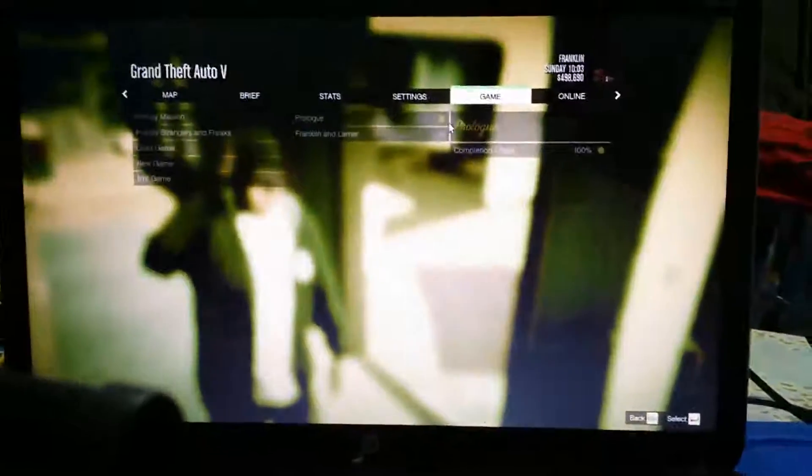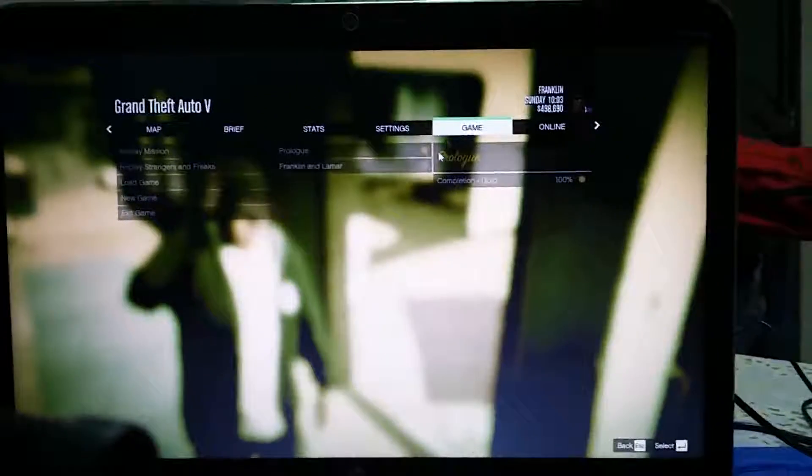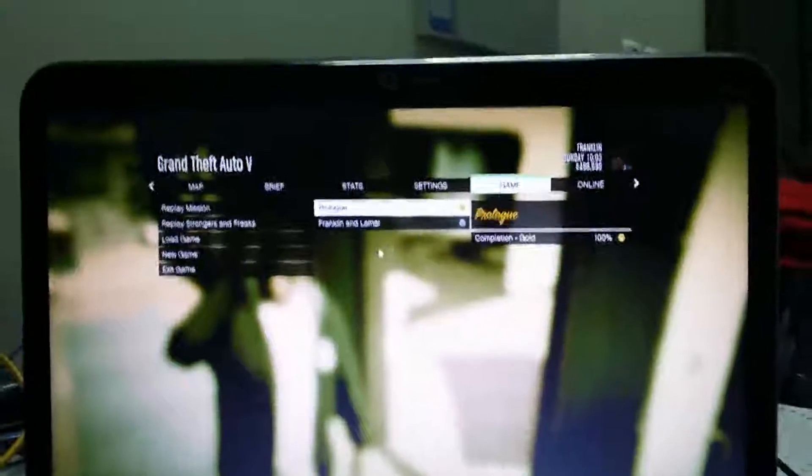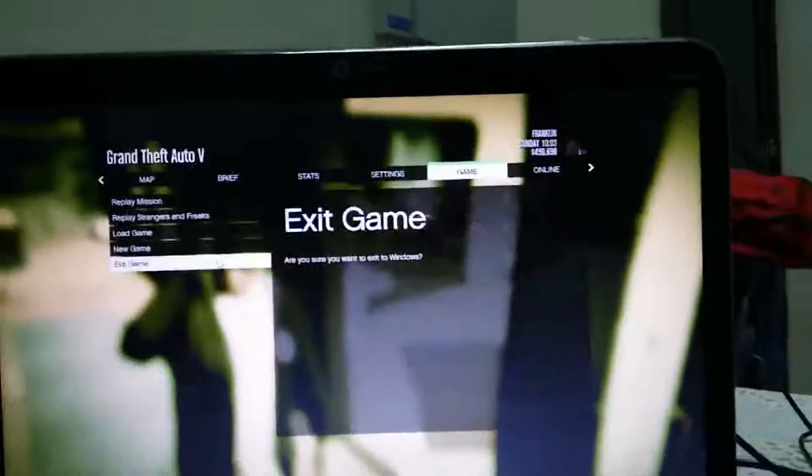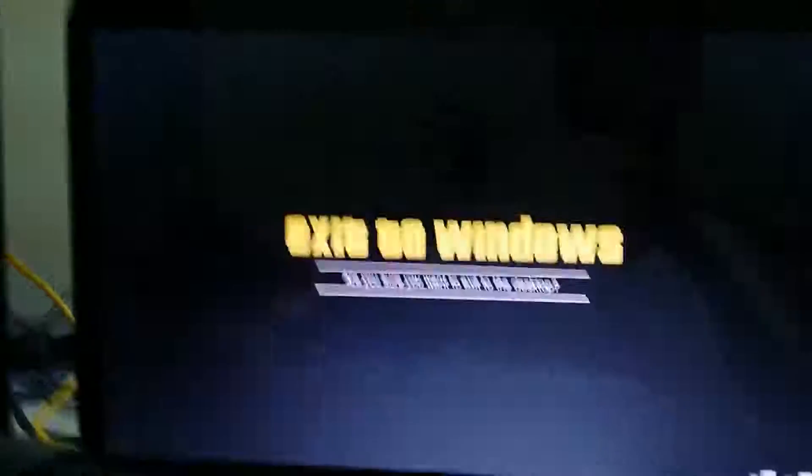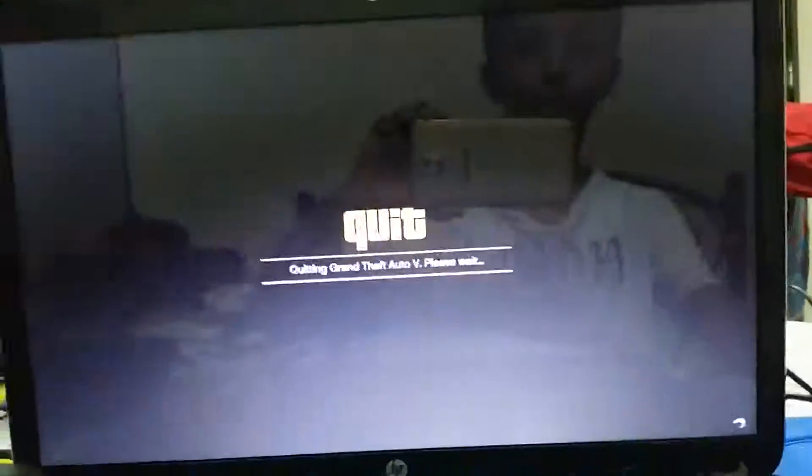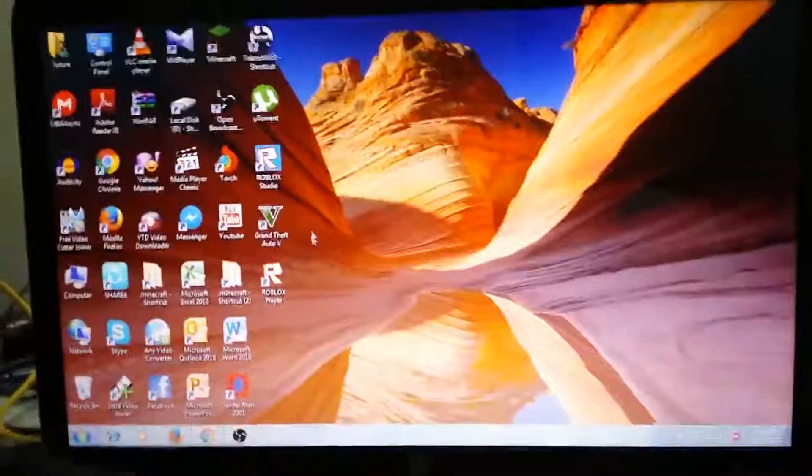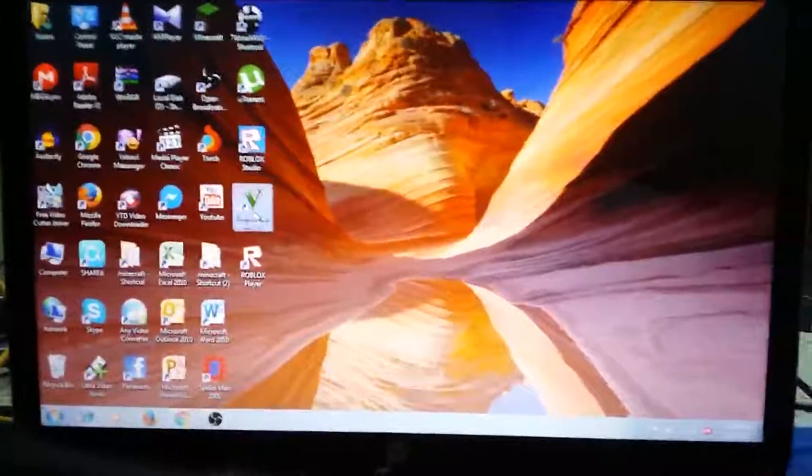So guys there is the gameplay of GTA 5 and you probably are thinking what is going on. I'm actually gonna quit. Sorry for the background noise - these boys in front of my house are really bad. They're like belong to this country so they can do anything they want. So let's quit to desktop and I'm gonna launch Grand Theft Auto 5.